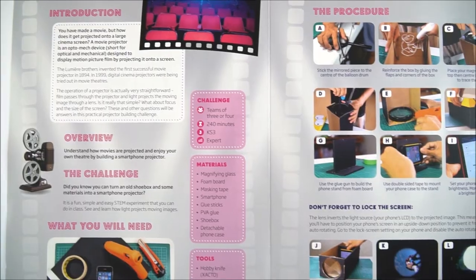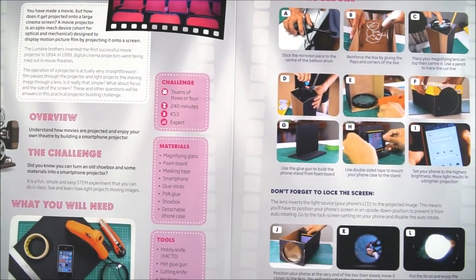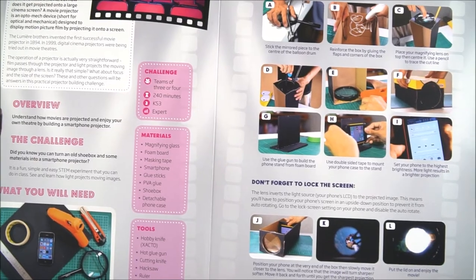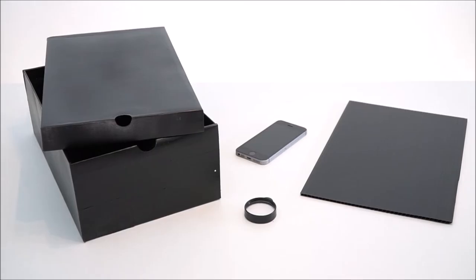So this one just uses very simple materials and what they're going to do is use a shoebox, a lens, and their mobile phone to project images on a wall or a screen.